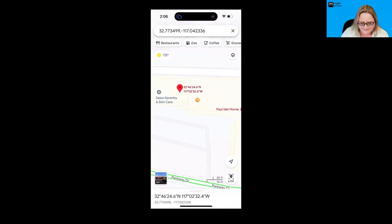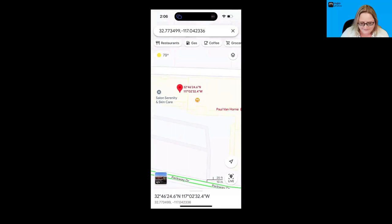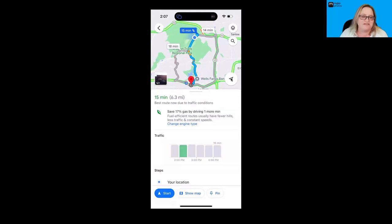If I'm out and about, from this, I can pull up that exact same place. So I can zoom in. There's the restaurant, Aromi Italian Cuisine. And I can jump in there and get directions.